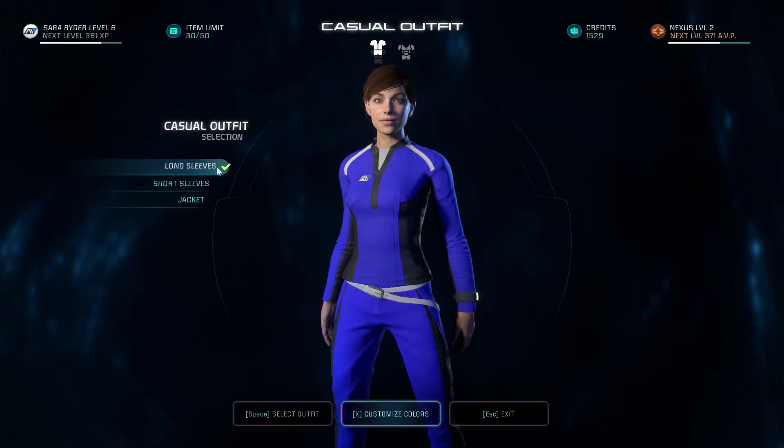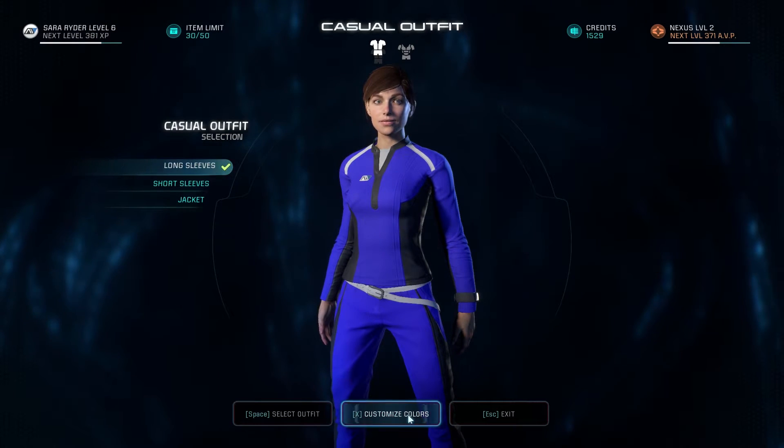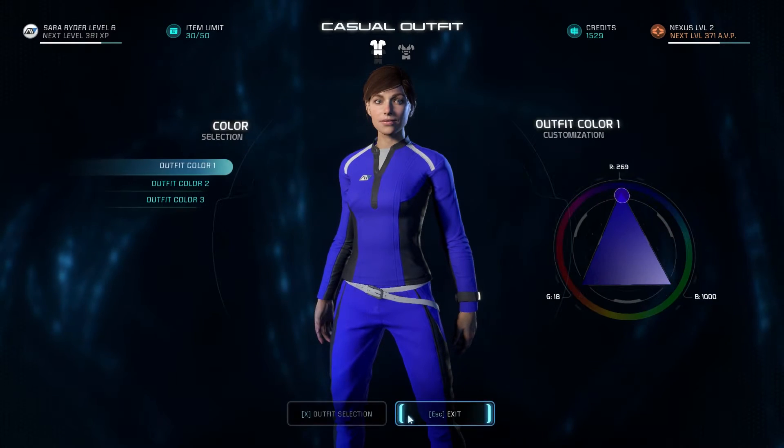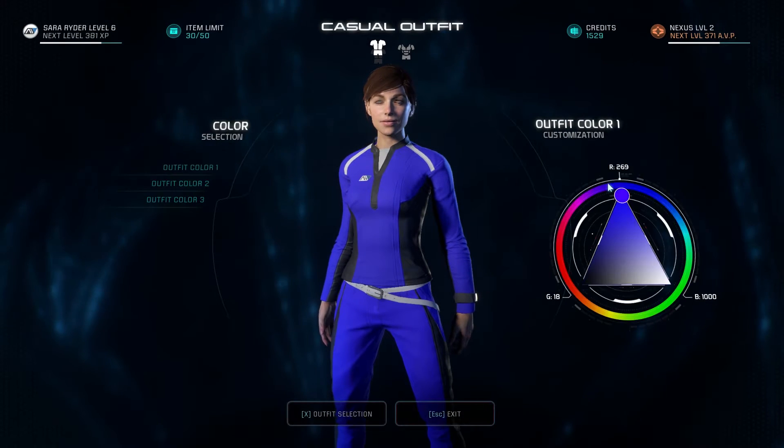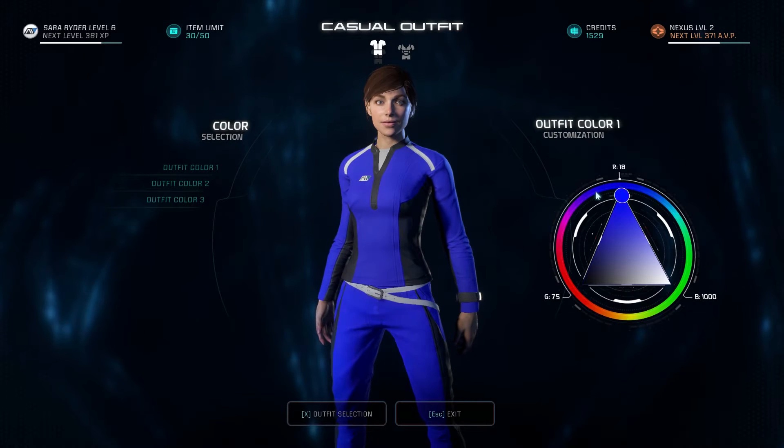Hi everyone, this is Phil from ItGaming and today I'm going to show you how to fix the outfit color glitch in Mass Effect Andromeda.